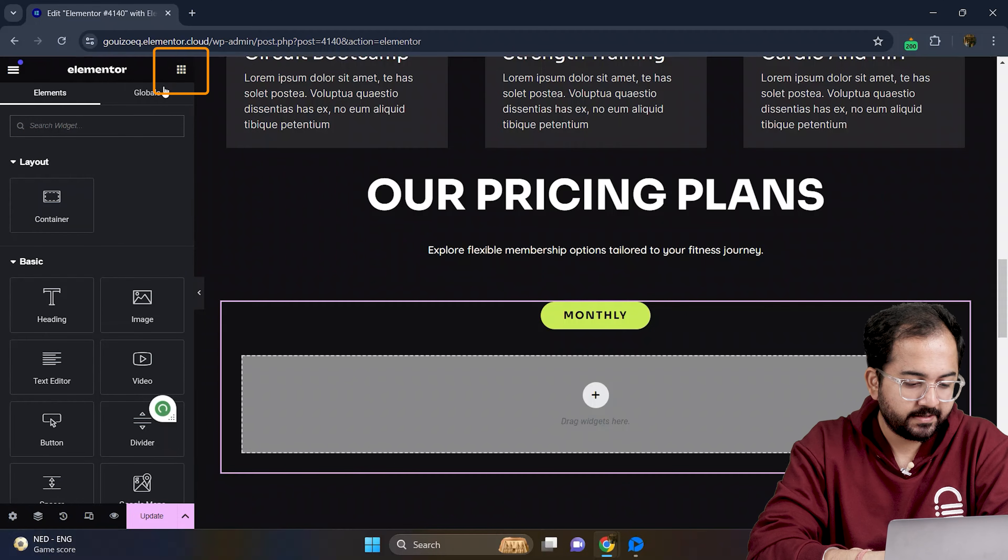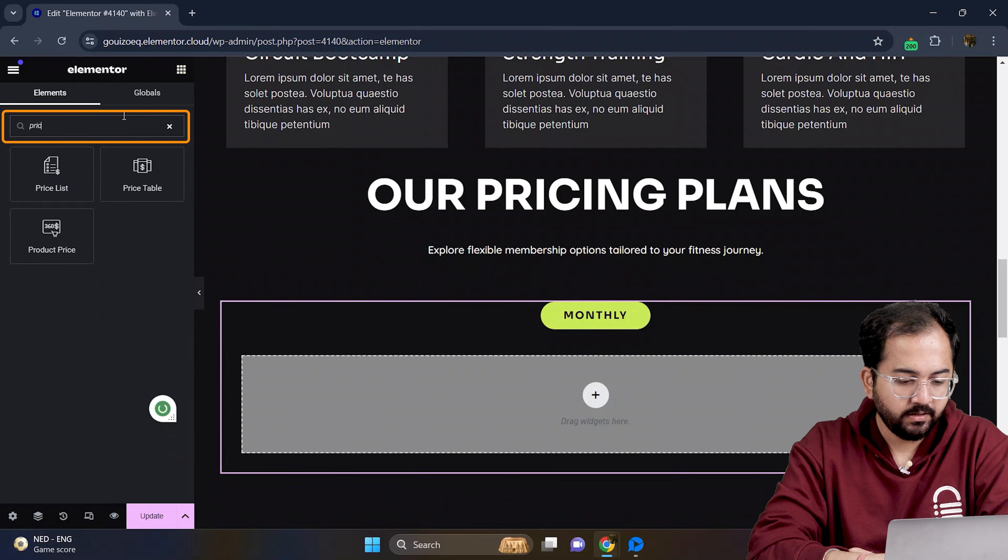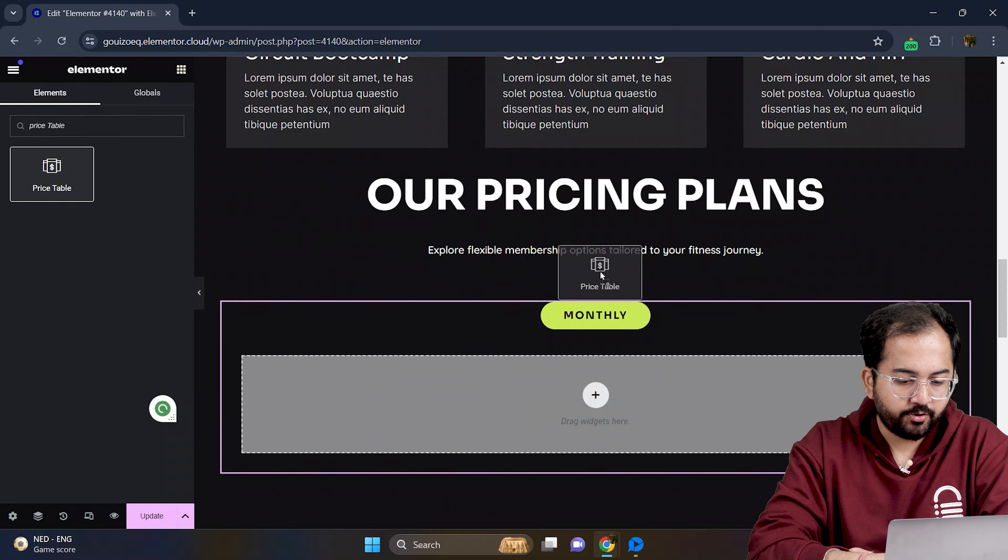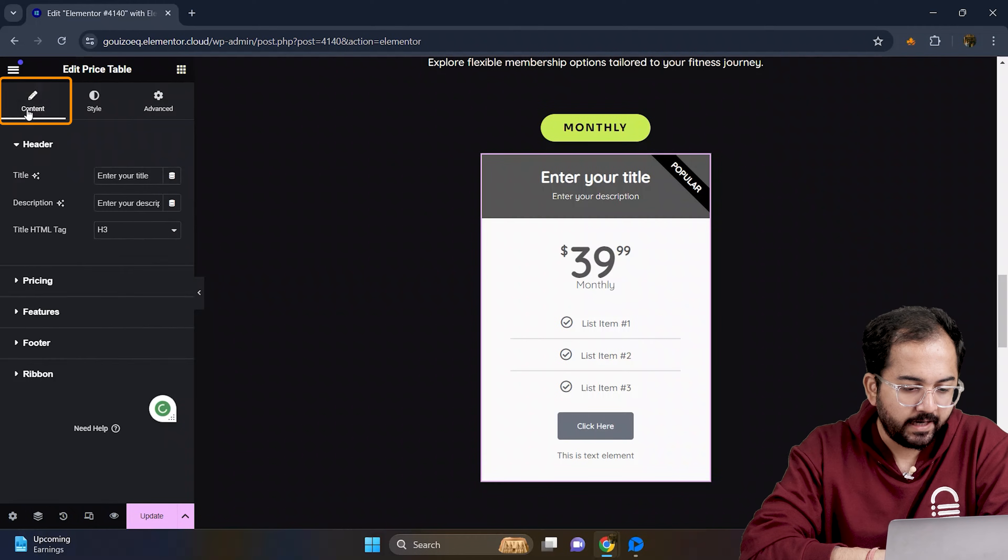Head over to widgets, search for the price table and drag and drop it here.